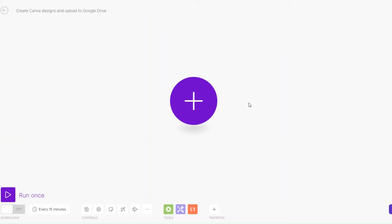Welcome back to another video. In this video I'm going to show you how you can create Canva designs and upload them to your Google Drive using make.com. Let's get started.